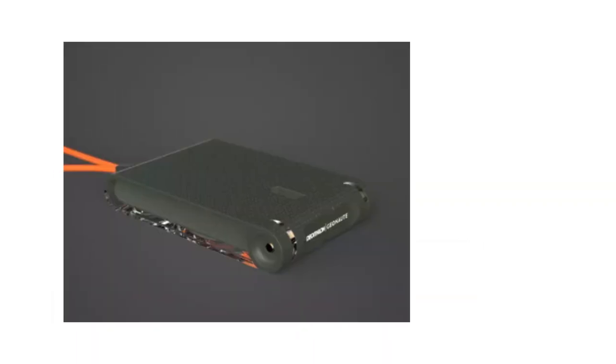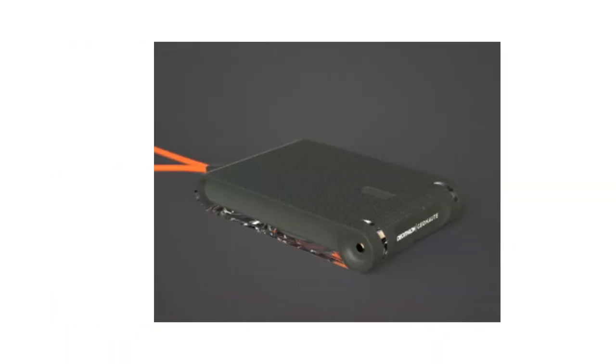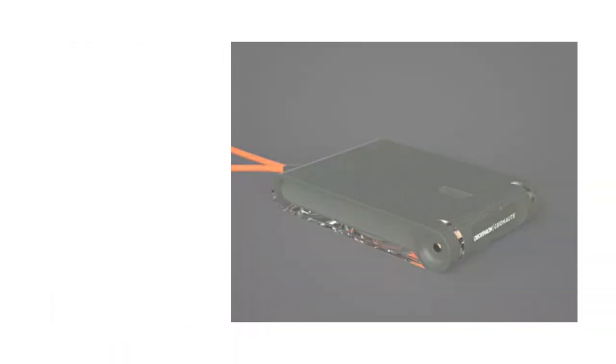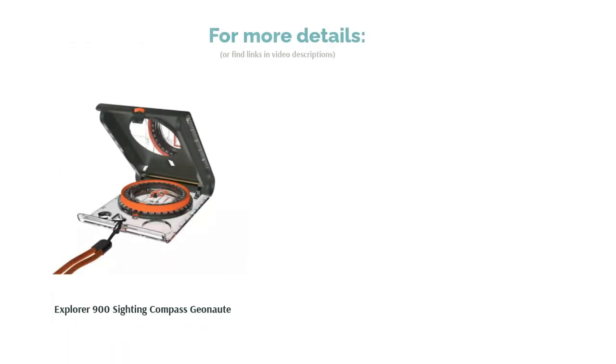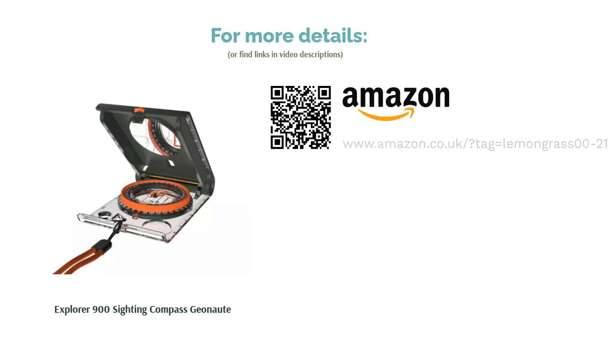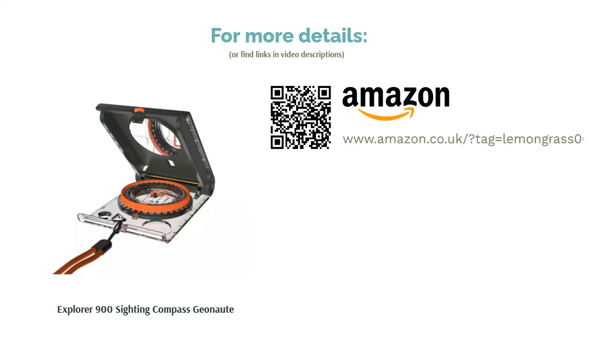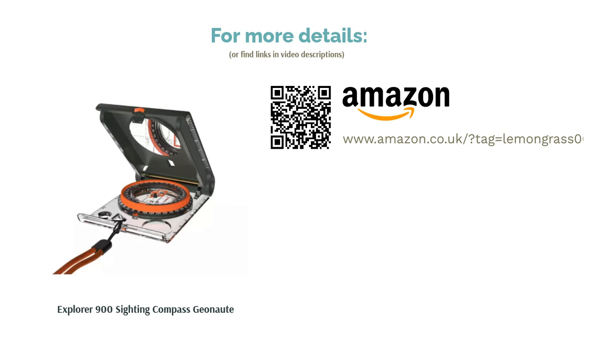On top of that, there is a clear base plate with grounding features to keep it secure on your map. However, some have found the compass graduations to be on the smaller side, so you'll need good eyesight for this one.